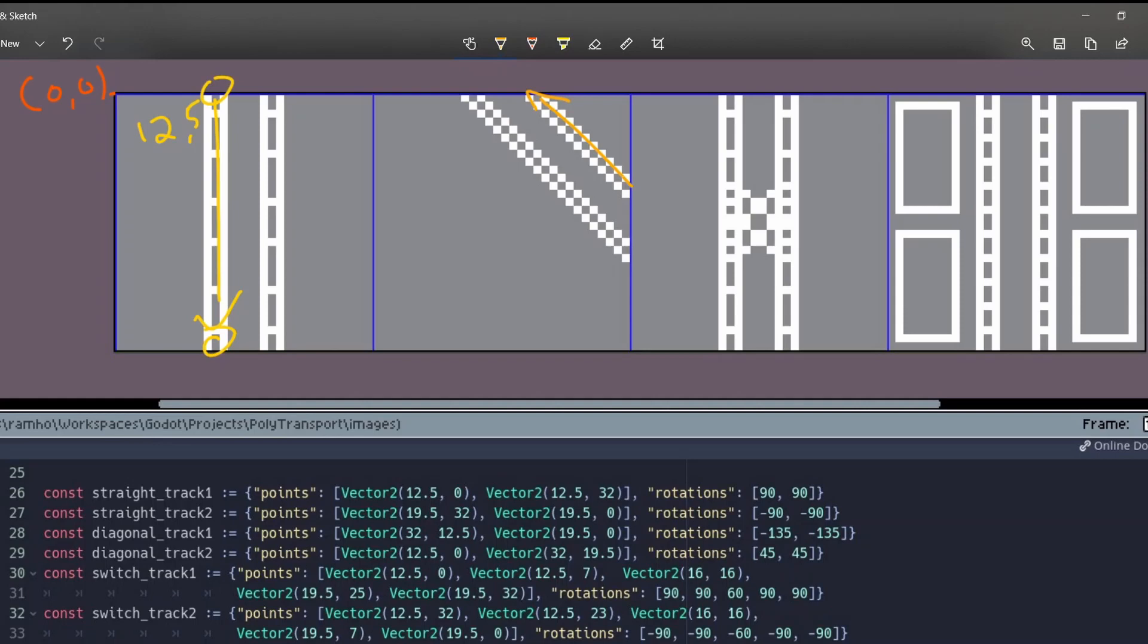It is similar for the diagonal and station tracks, but for the switch, we have to add a few points.